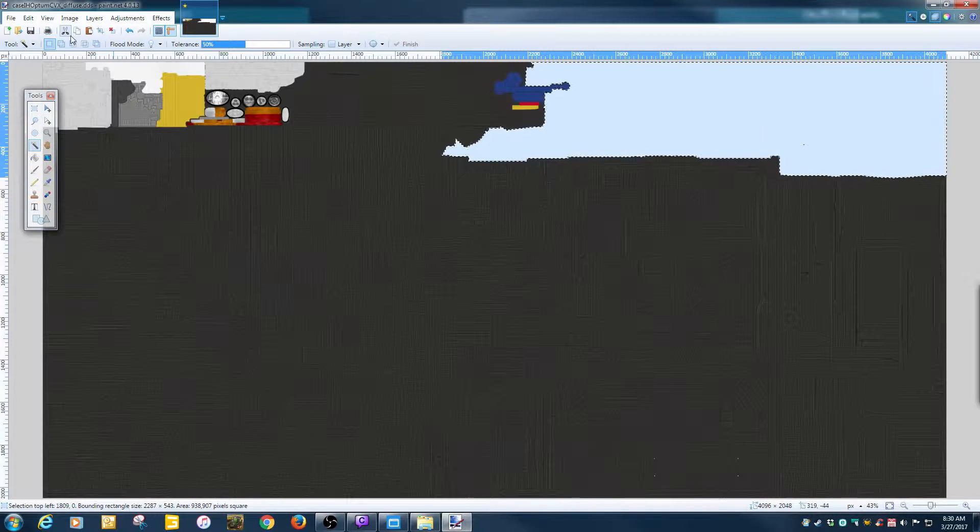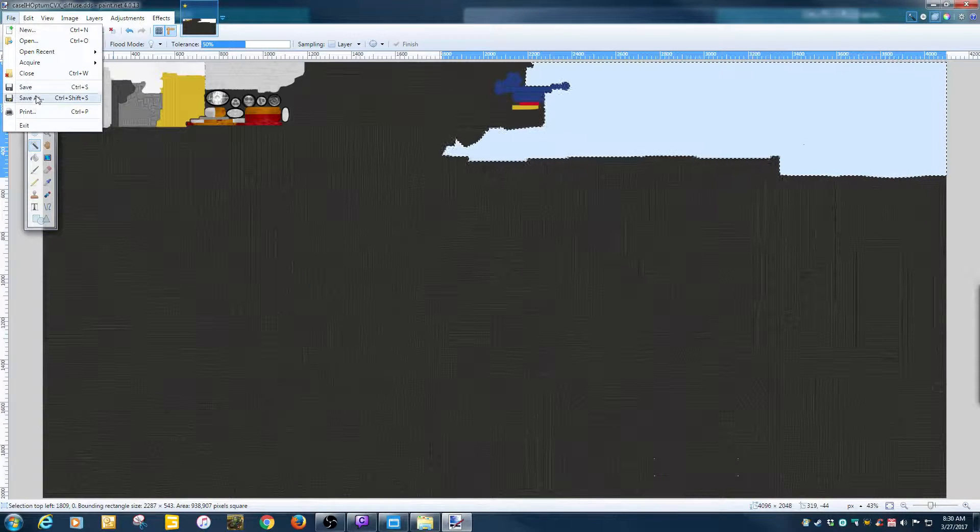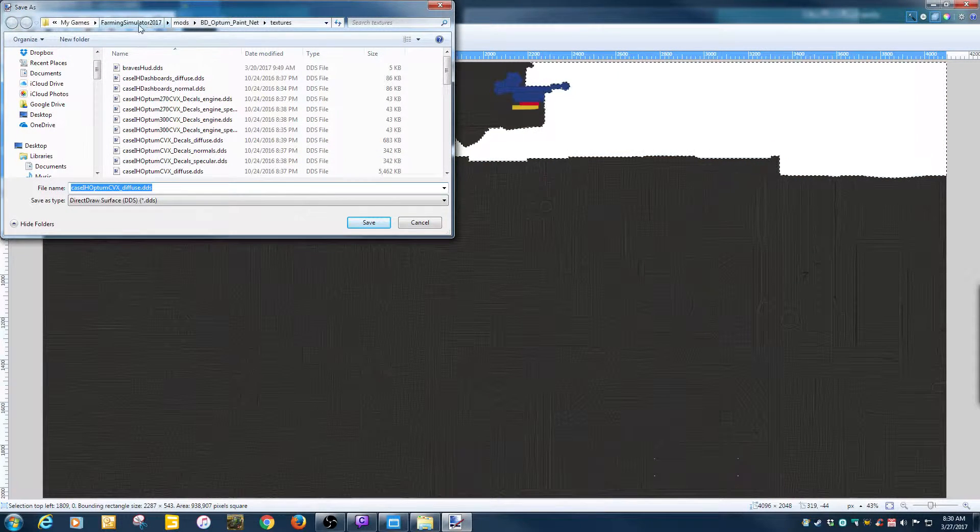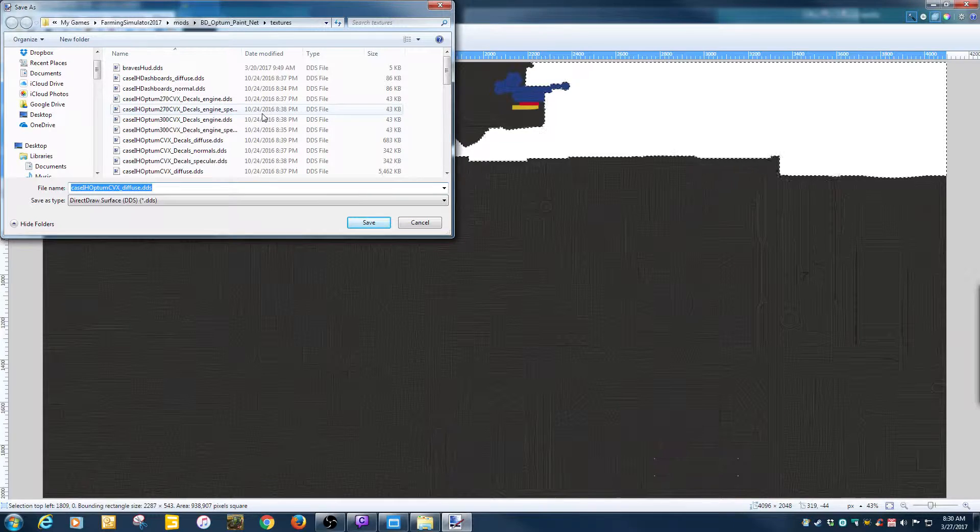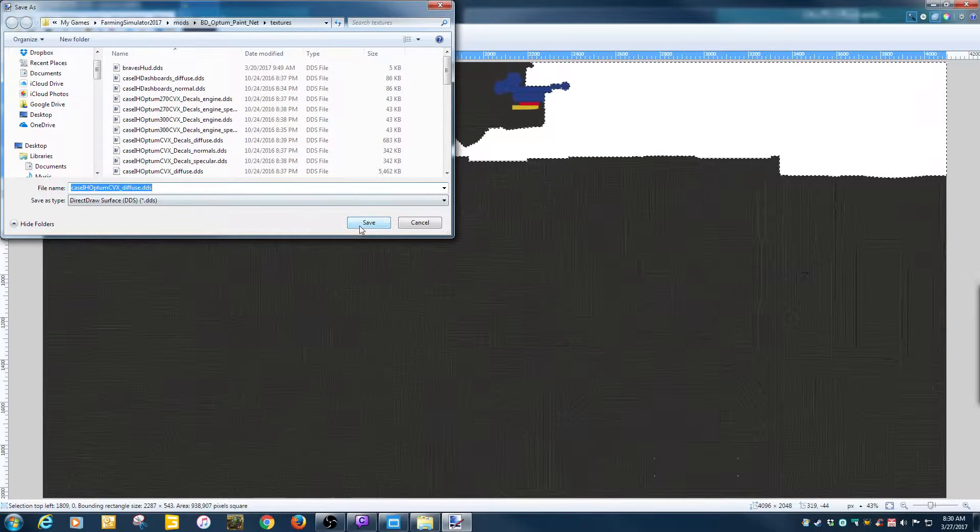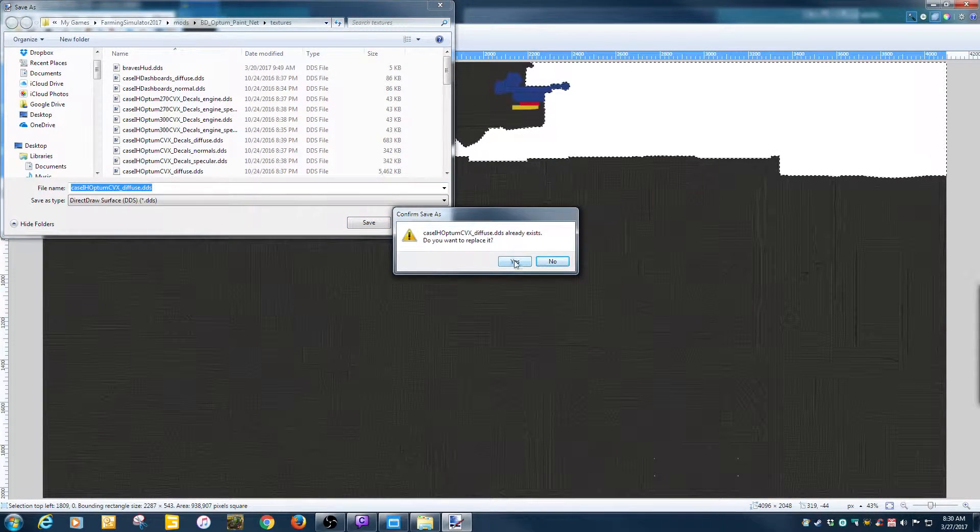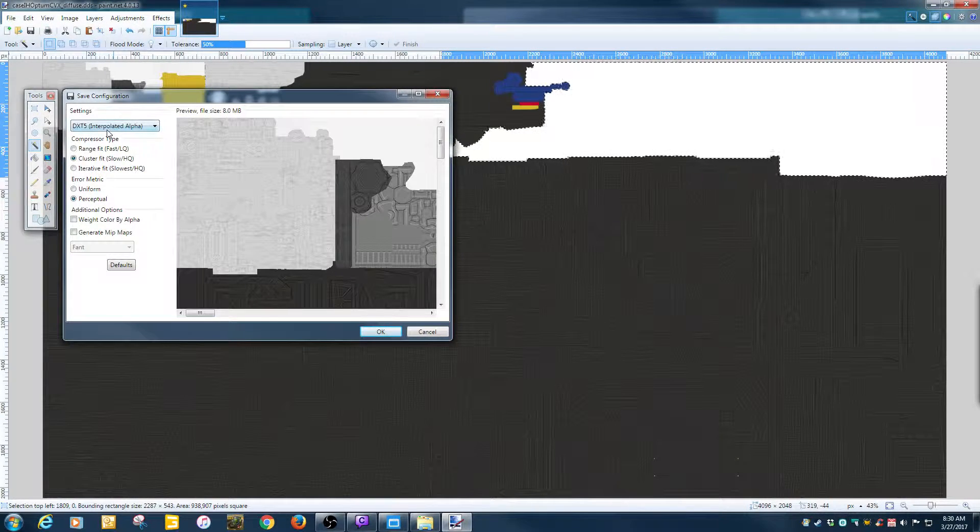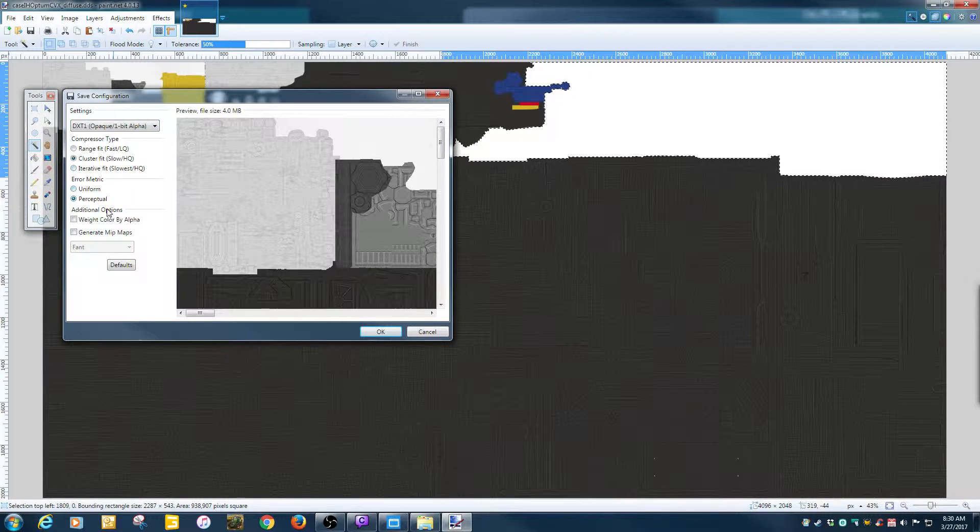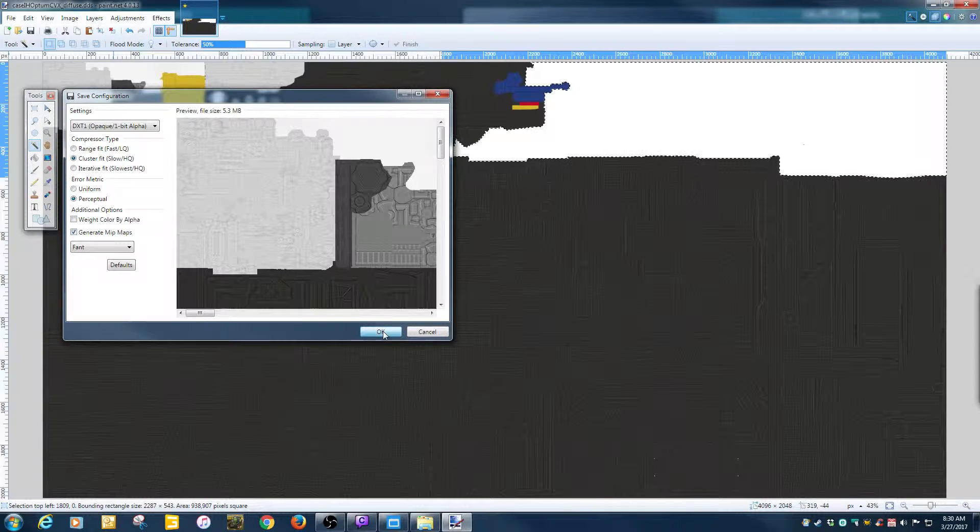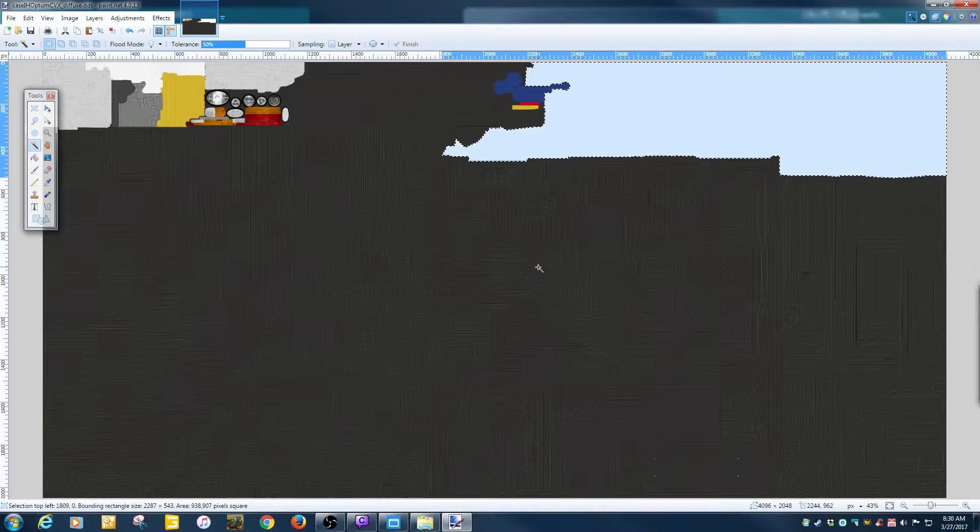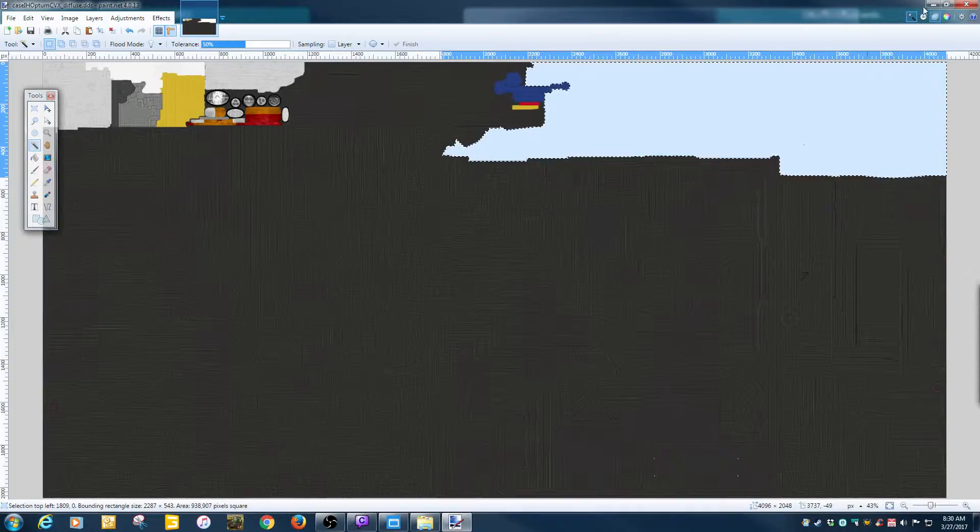You're going to go ahead and hit OK. At this point, I go ahead and hit file, save as. Make sure in the right spot. Yep, paint.net. Diffuse, we're going to hit save or exist. That's OK. Yes. We want DTX1, generate MITMAT. I'm going to hit OK. Now the diffuse part is done. That's the easy part.